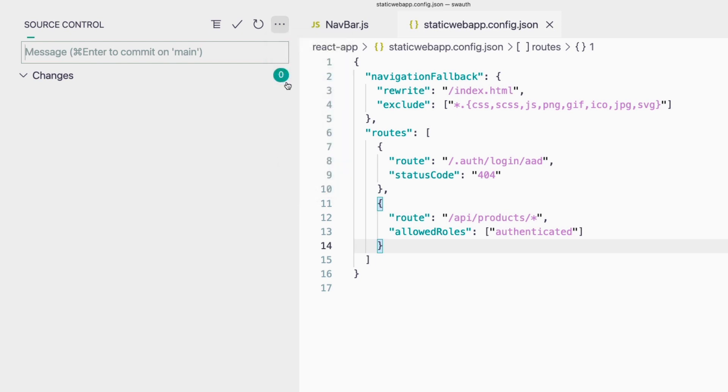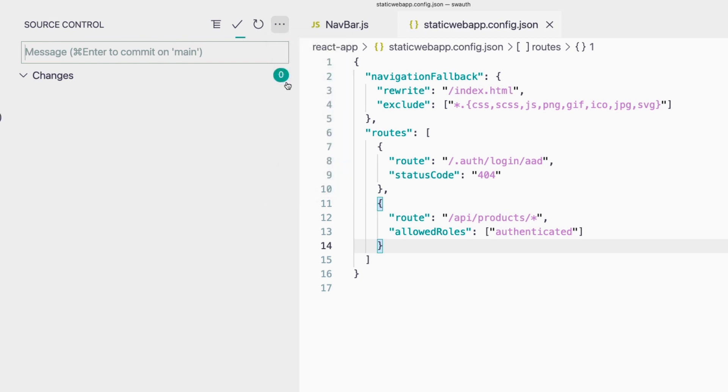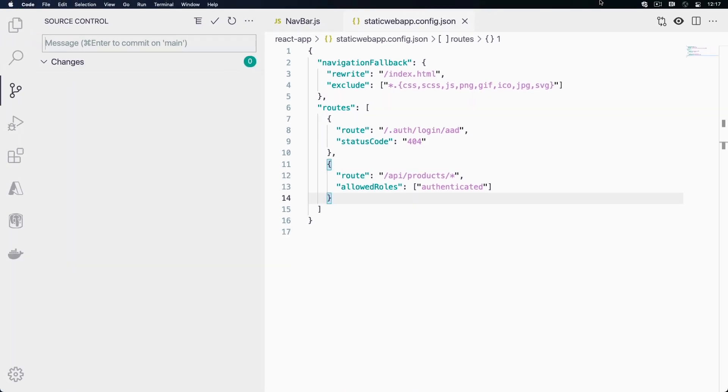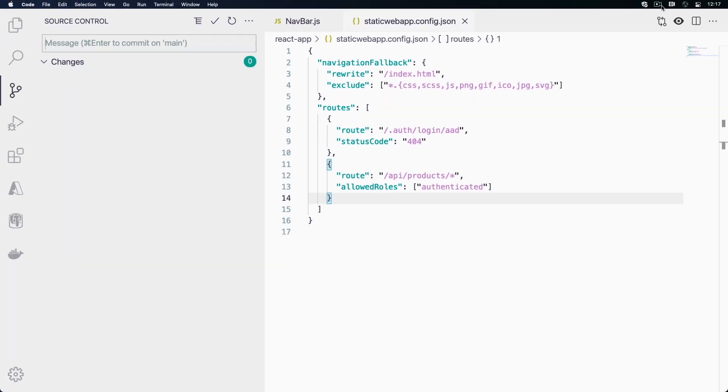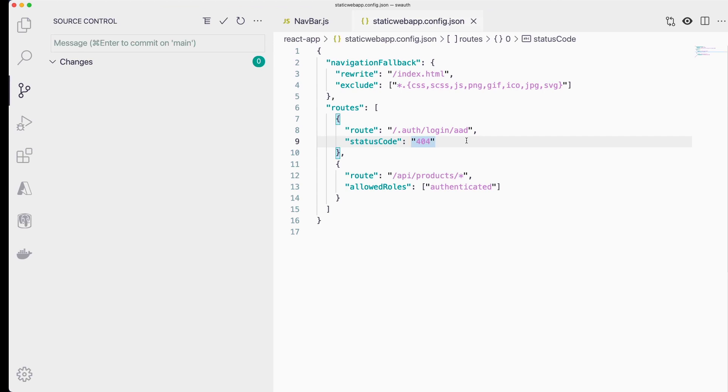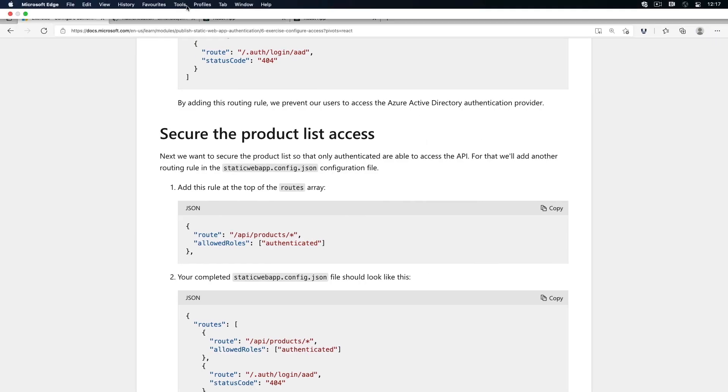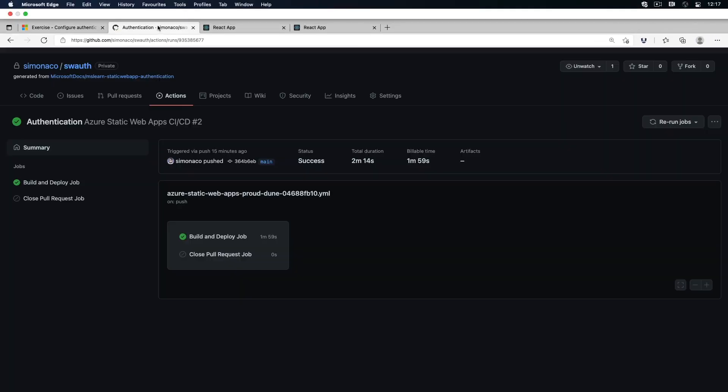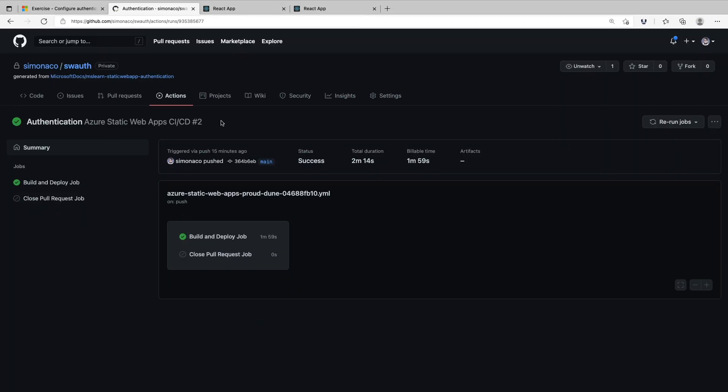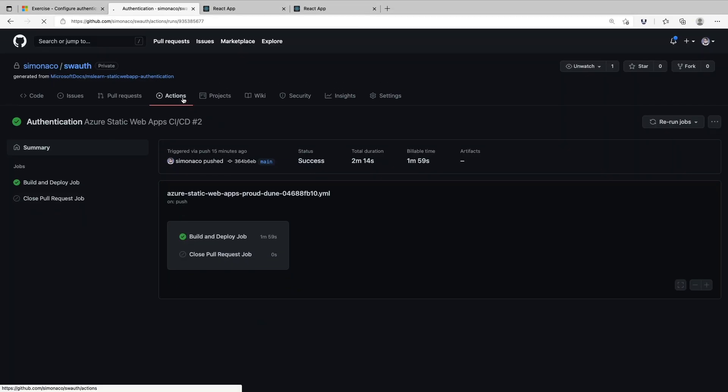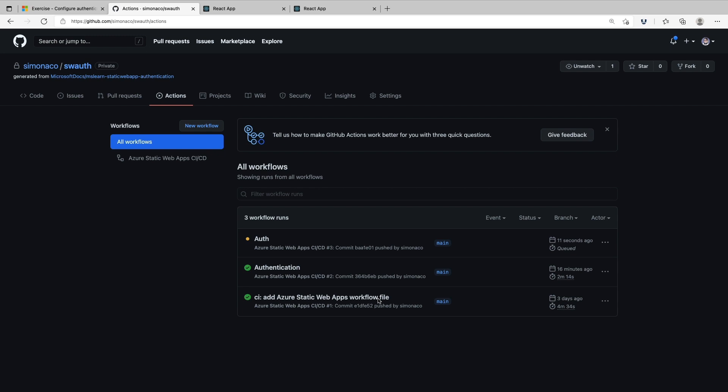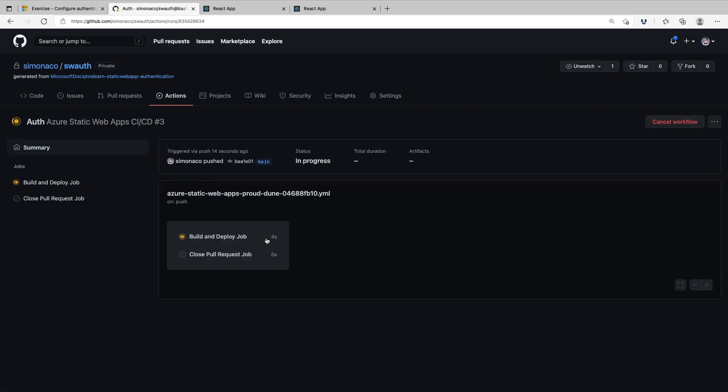This will trigger a GitHub action to run that will deploy our new configuration. If I go back to my GitHub repository, we can see that we now have a new GitHub action run that will build and deploy our code.